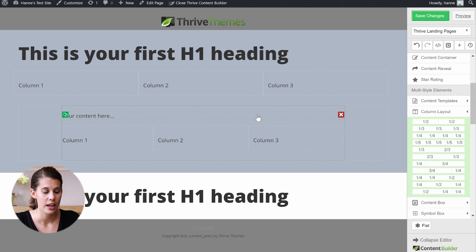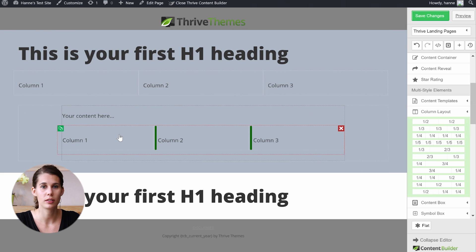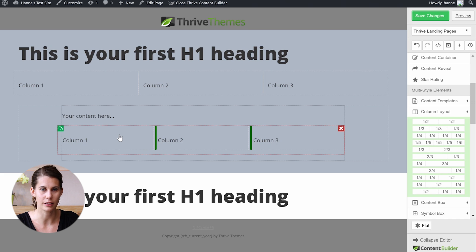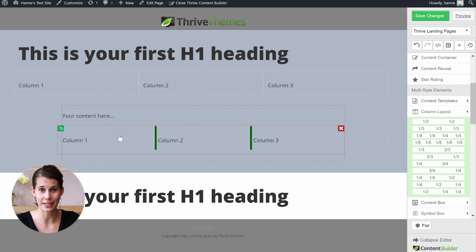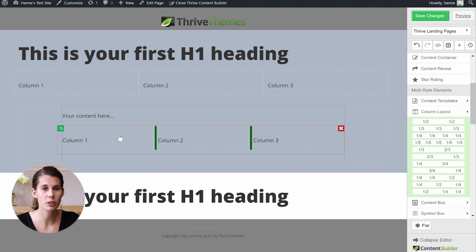You can use content containers in any element. For example, within a column layout, if you want the content in a column to be smaller, you would again use a content container. Why is it so important to use content containers instead of margins and padding? Because a content container allows you to keep your website mobile optimized — it will always stay responsive. Whereas if you add margins and padding, those are fixed and might change the look on a smaller screen.